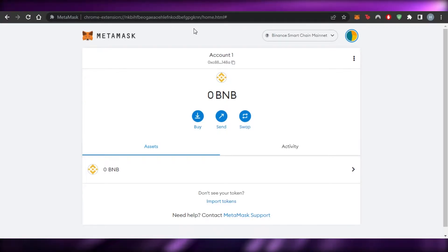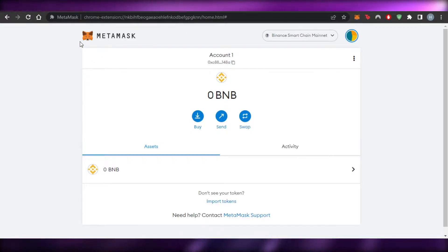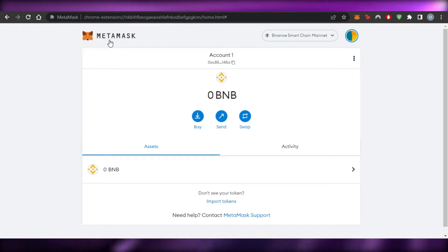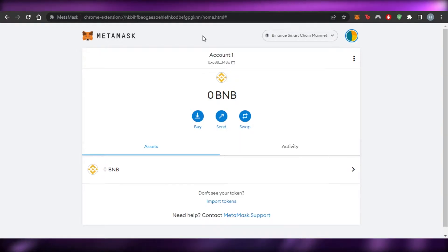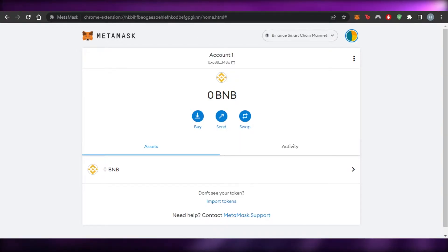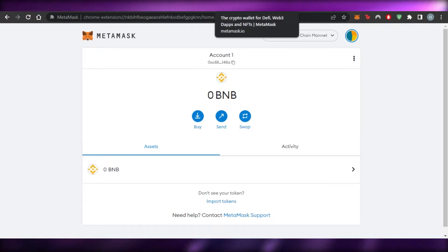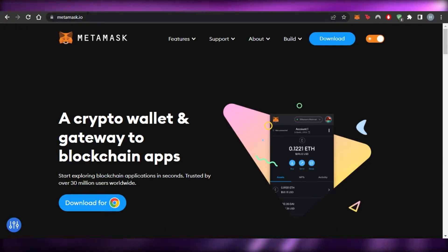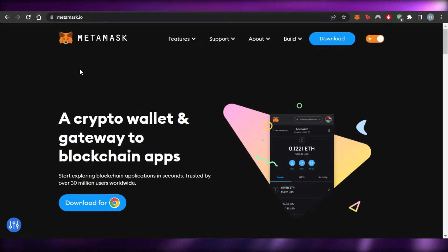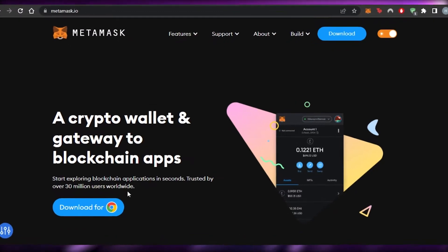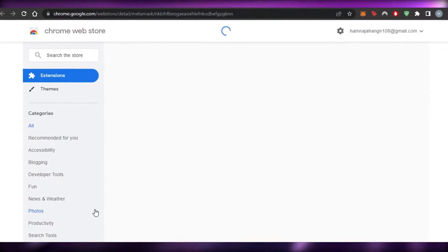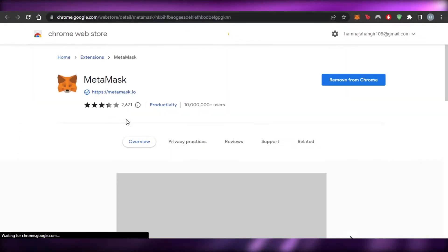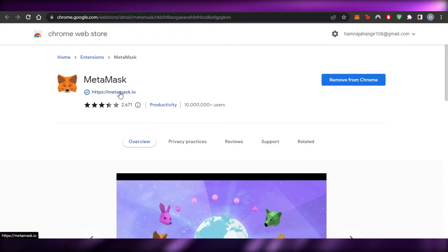First of all, you will have to open up your MetaMask wallet. If you do not have MetaMask, it's really easy to get one — there is already a video on the channel about how to get a MetaMask wallet. If you don't know how to get it, you can go to metamask.io and you will land on that platform.